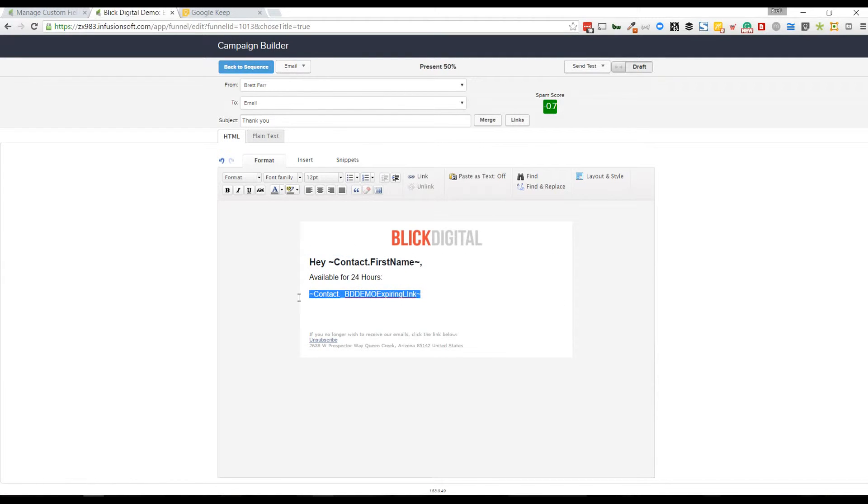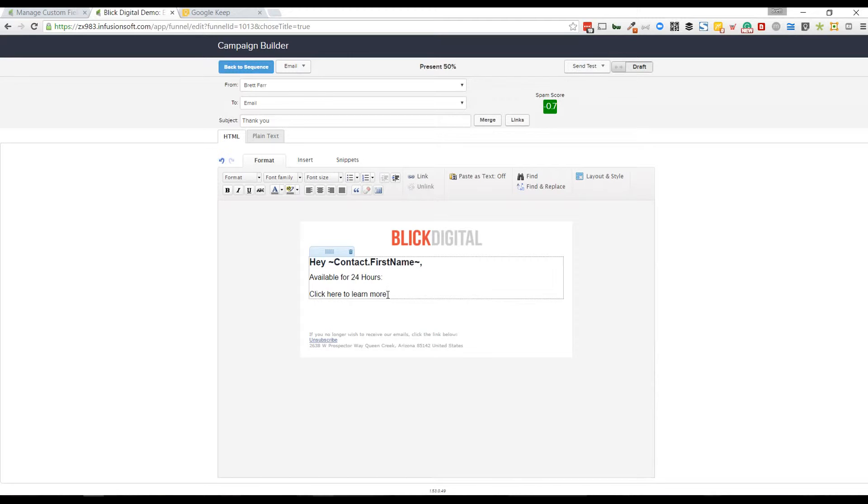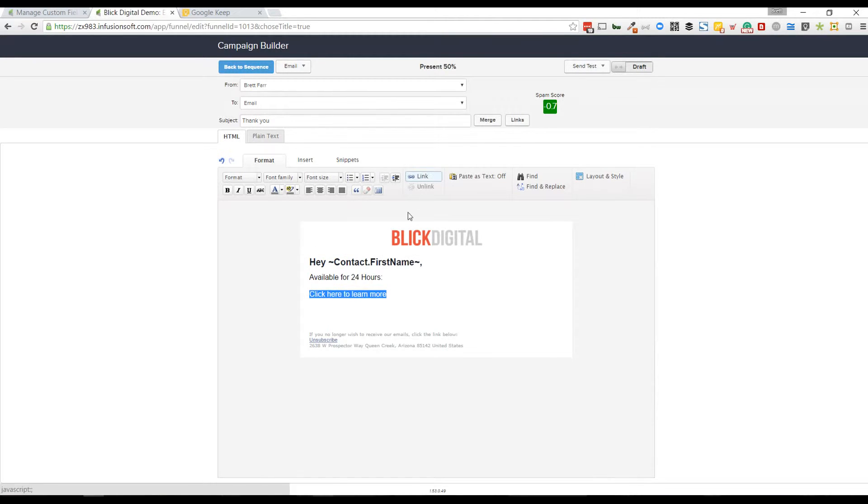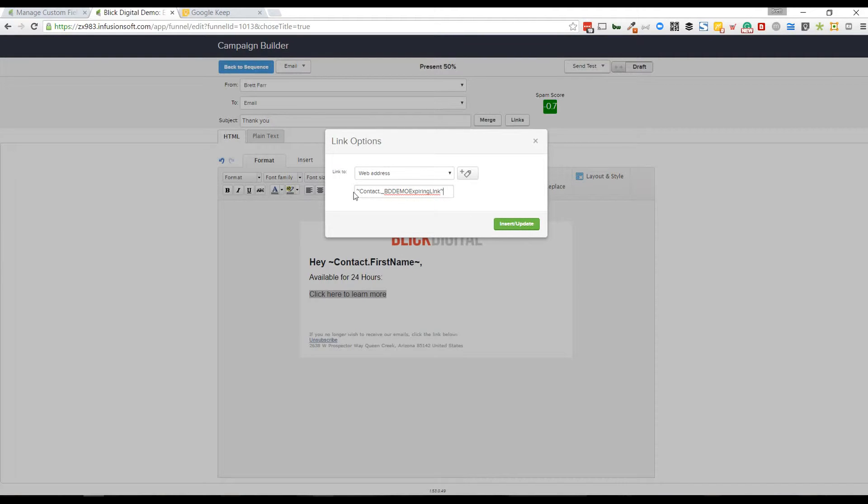I want to cut that. I'm going to say 'click here to learn more' and we go to link and I'm going to paste that link in there, that merge field, right in there.